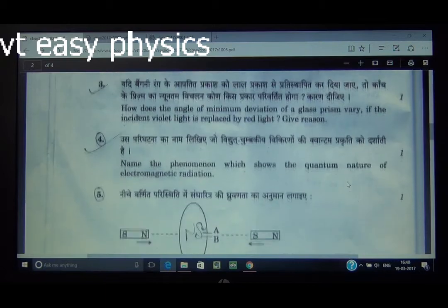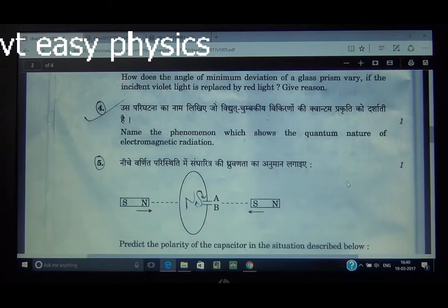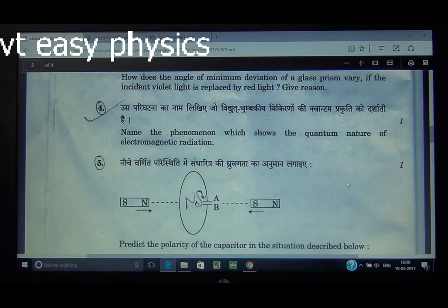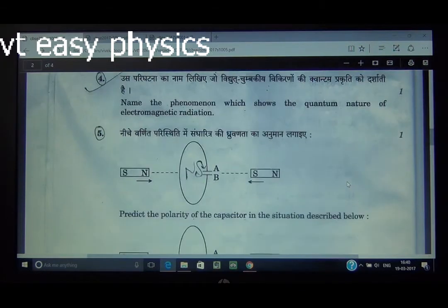Question number 4: Name the phenomenon which shows the quantum nature of electromagnetic radiation. The answer is the photoelectric effect — it is the phenomenon that represents and demonstrates the quantum nature of electromagnetic radiation.